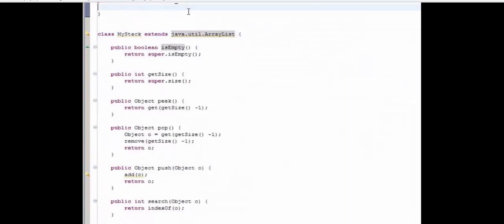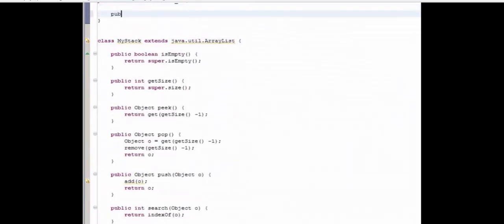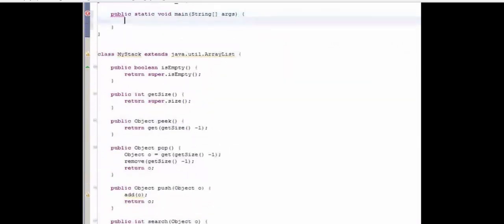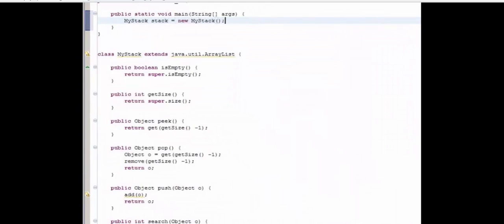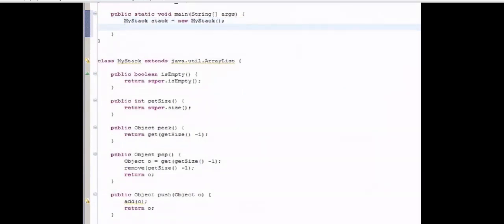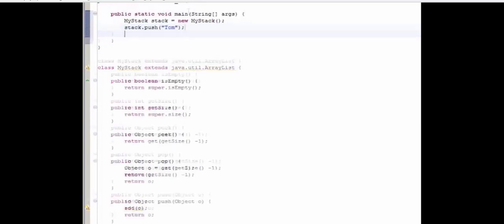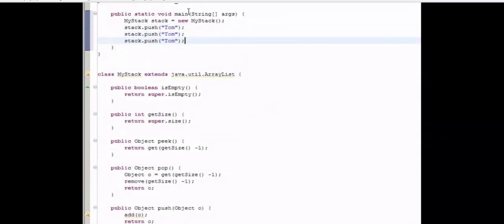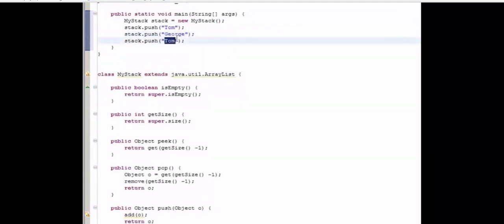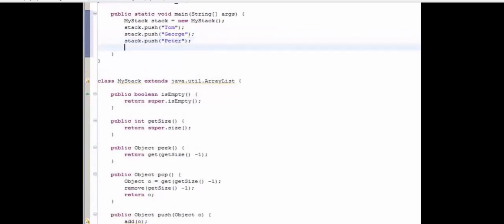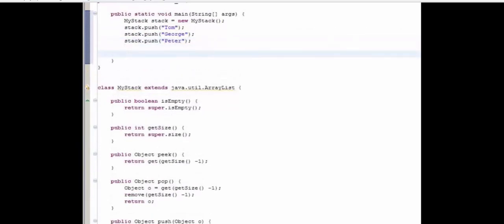Inside here, we're going to have a main method. And let's get started. First thing we're going to do is create a stack object. So myStack stack equals new myStack. And now let's add some items to the stack. So stack.push. Let's add Tom. I'll copy and paste this line of code a couple of times. And we'll just change the strings that we're adding. So George, Peter. And that'll do for now.